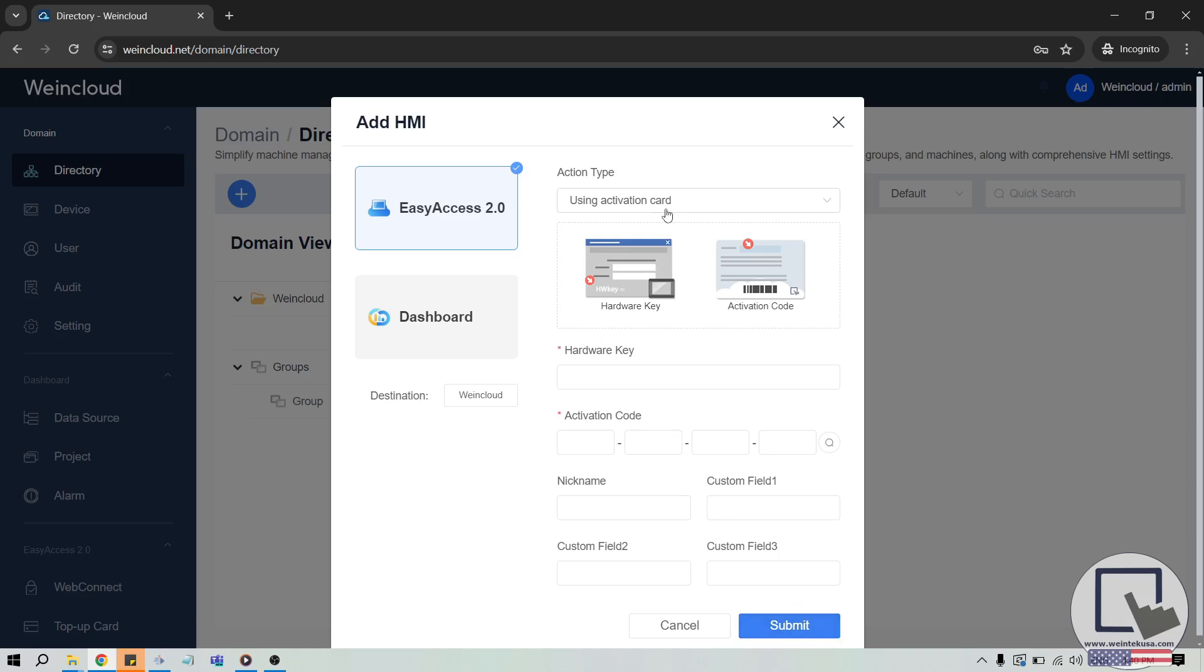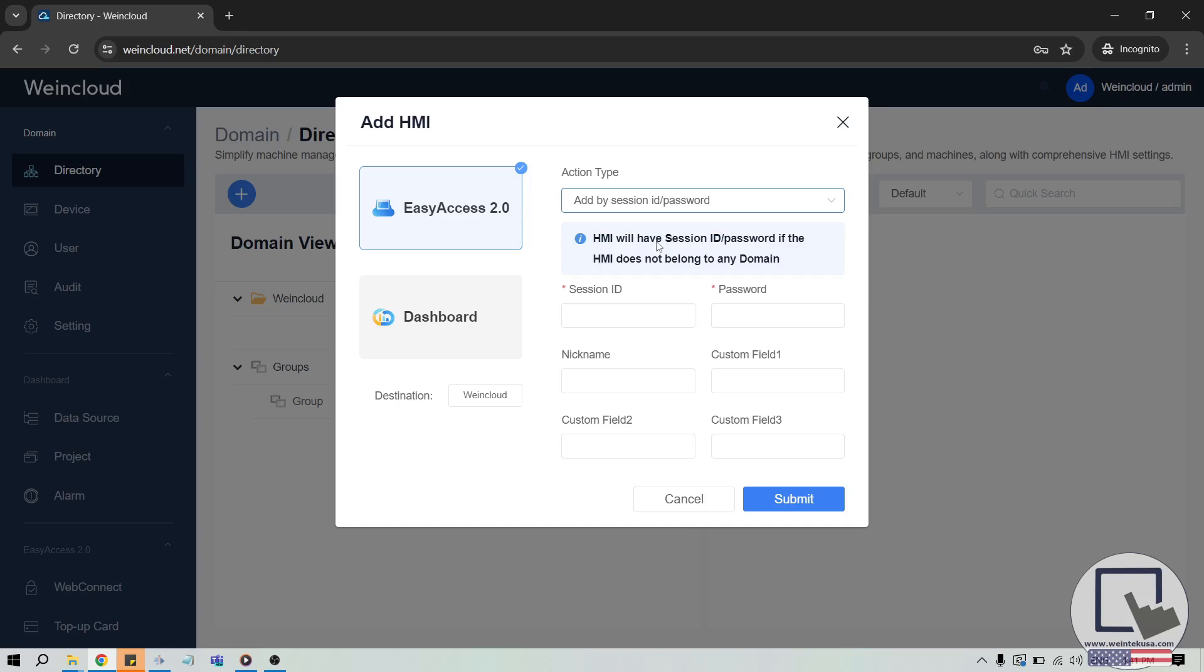And again, if your HMI was a CMTSVR-X822 or a CMTSVR-200, please select Add by Session ID slash Password from the Action Type drop-down list. Then, enter the HMI's Session ID and Password within the required fields. And click Submit to add this unit to your domain.